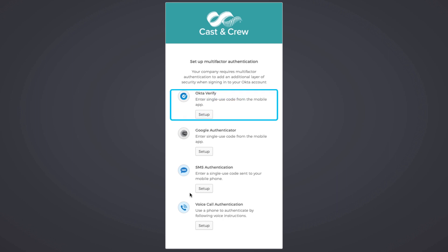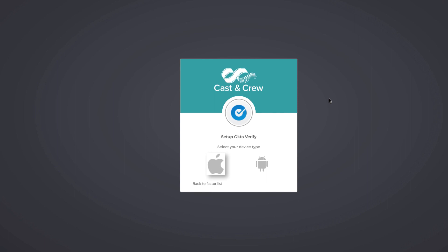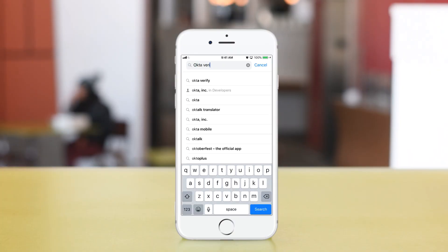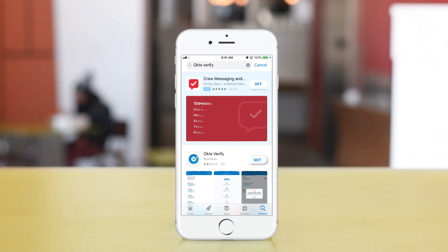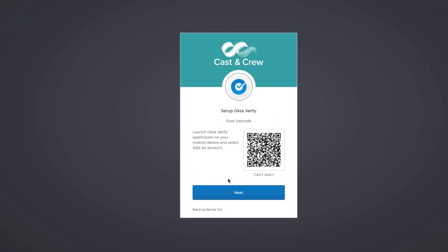To use Okta Verify, you must download the app on your iPhone or Android device. For Apple, go to the App Store. For Android, go to Google Play. On the Setup screen under Okta Verify, click Setup and select your device — in this example, we are choosing iPhone. Now on your device, go to the App Store and install Okta Verify. Return to your desktop and click Next. When the QR code appears, open Okta Verify on your device. When you are ready, use your camera to scan the code.